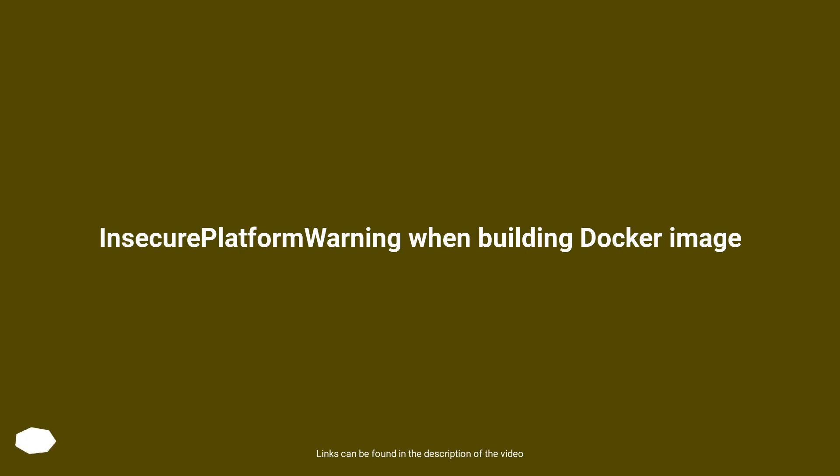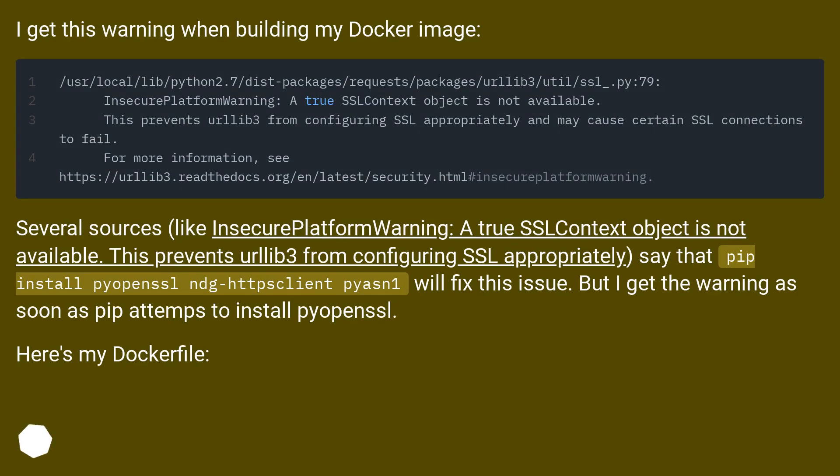InsecurePlatformWarning when building Docker image. I get this warning when building my Docker image.